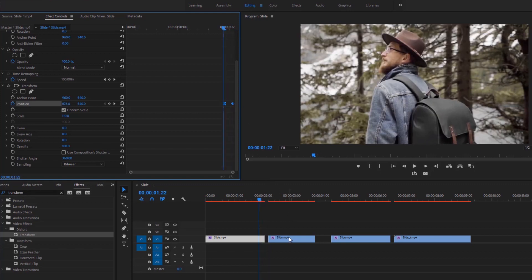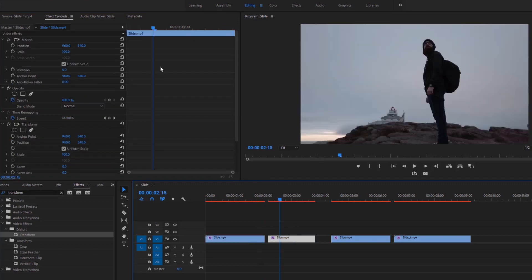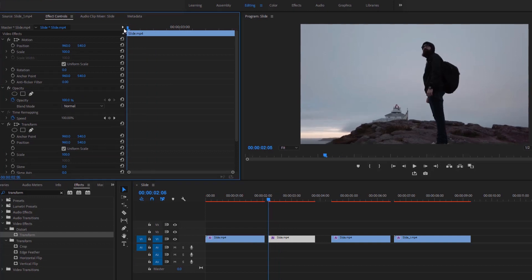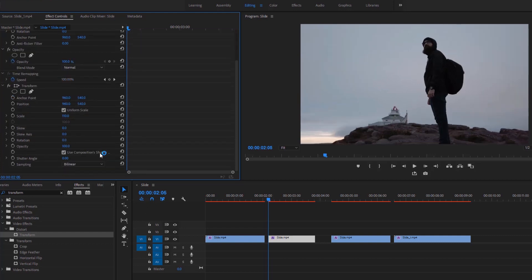Now let's move to the next part. Select this video and go to the Effect Controls. Move the time indicator to the first frame of this video and set the scale value to 110, because we have to move the video a little bit. Uncheck this box and set the shutter angle value to 360 degrees to get a natural motion blur effect on this transition.